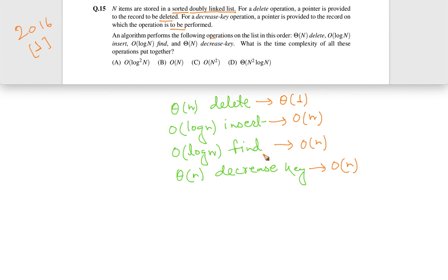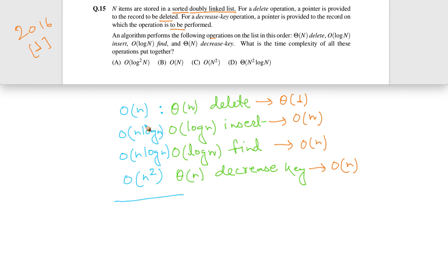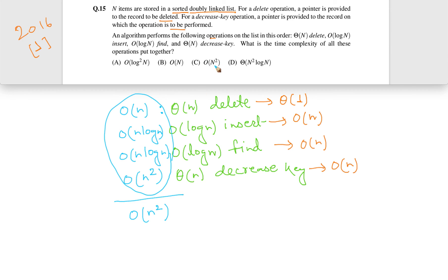So the overall running time is: theta(n) delete operations each taking O(1) → order(n); order(log n) insert operations each taking O(n) → order(n log n); order(log n) find operations each taking O(n) → order(n log n); and theta(n) decrease key operations each taking O(n) → order(n²). The overall complexity is the maximum, which is order(n²). So the answer is option C: order(n²).